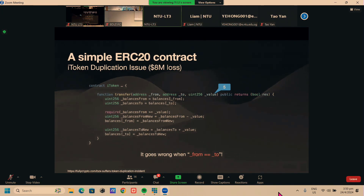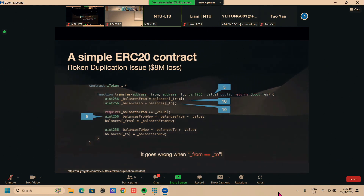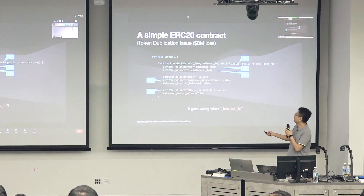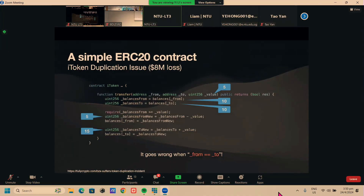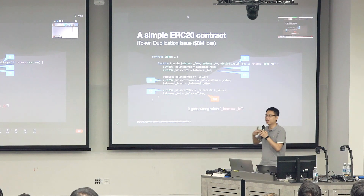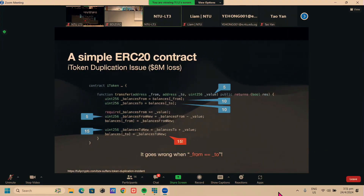Suppose the value is five ether and the original balance for our address is ten. Since from equals to, both balances are ten. The transfer creates a temporary variable balance_from_new, subtracts value to get five, then adds value to balance_to, making it 15. But since from and to are the same person, the end result is that this person's balance becomes 15 — starting from 10 and transferring to yourself, you created five additional coins out of thin air. That's definitely a security issue.